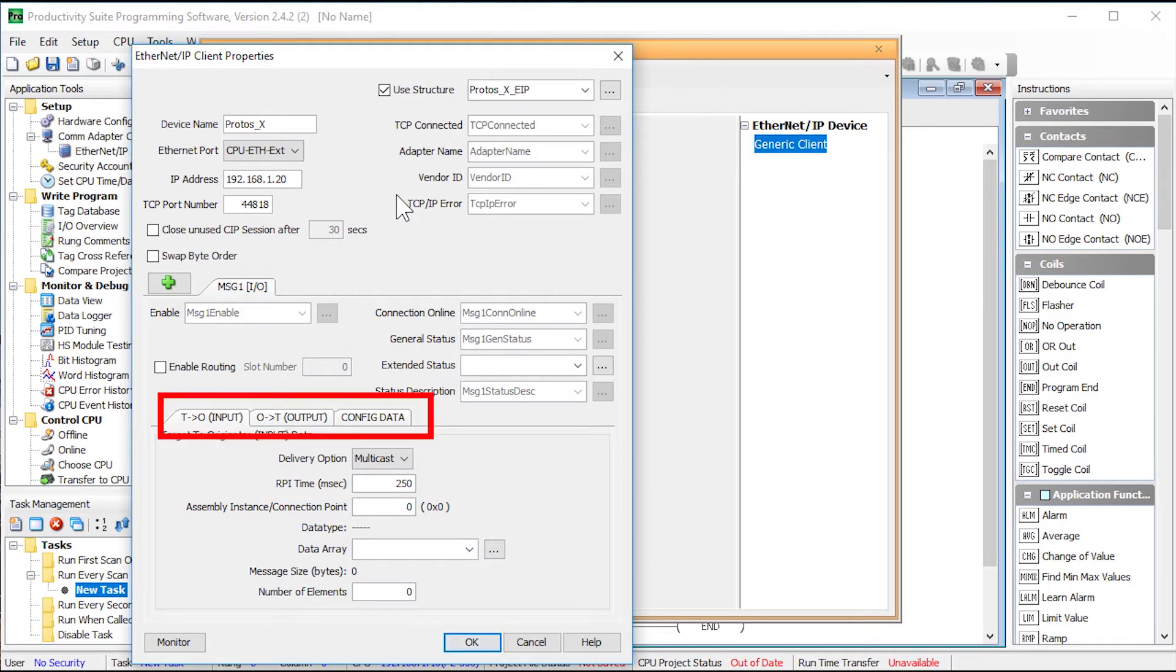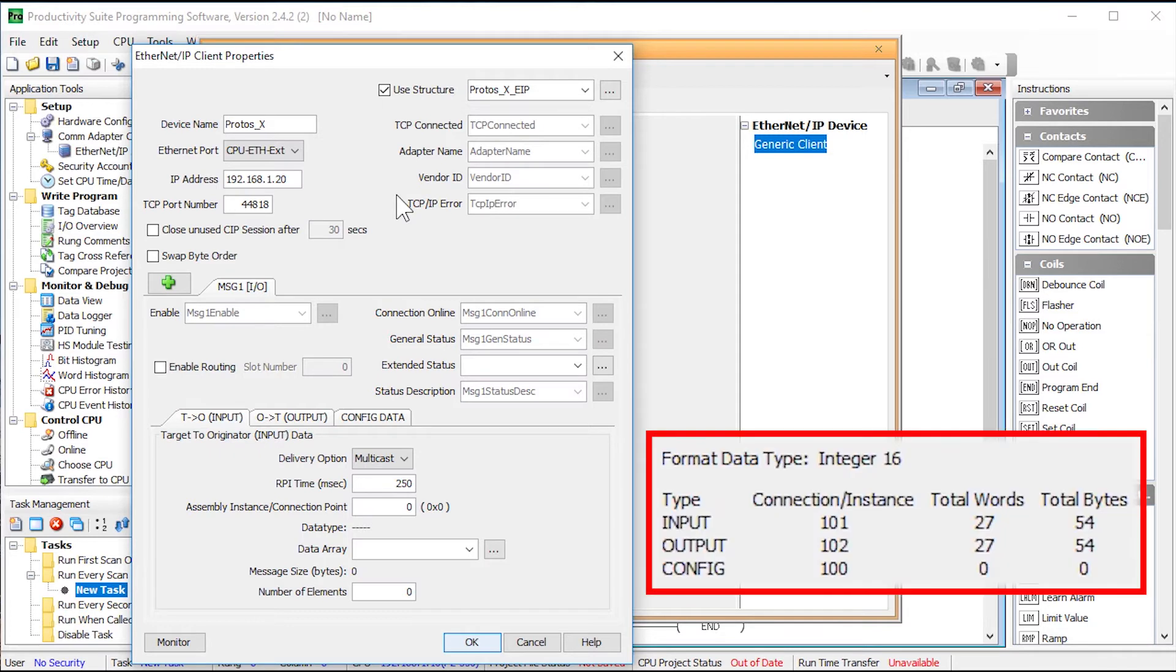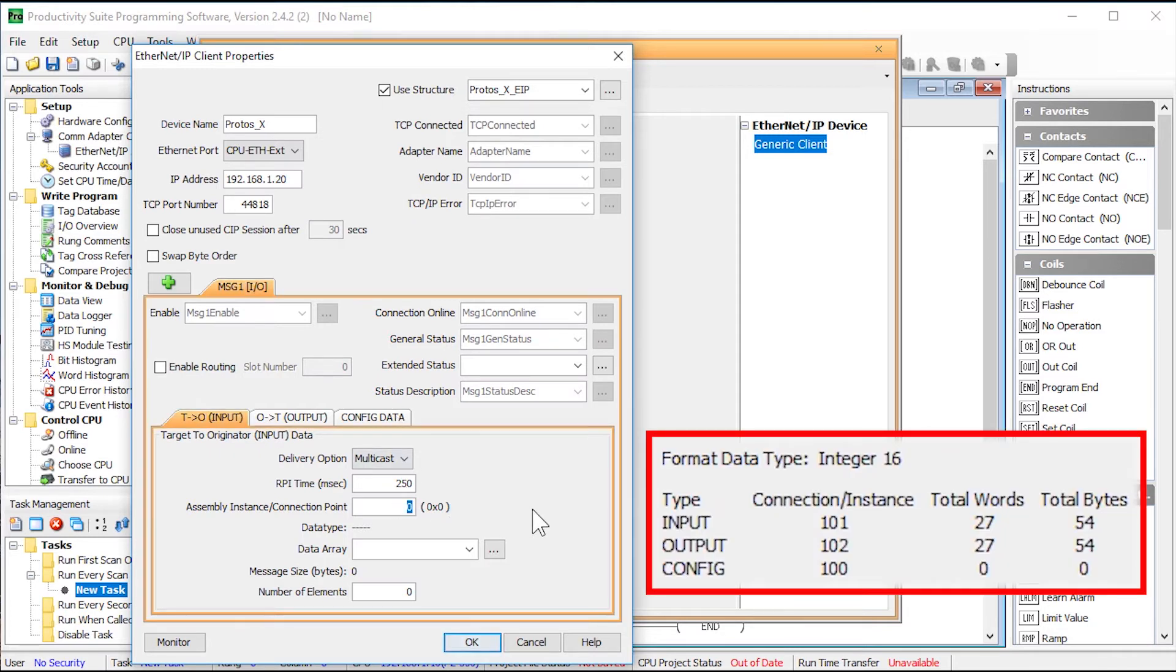Now here you will see that there are three tabs. Let's start with the input data block. From this information we see that the assembly instance should be 101.